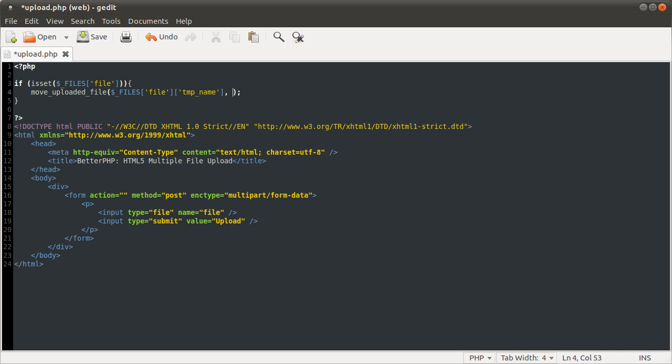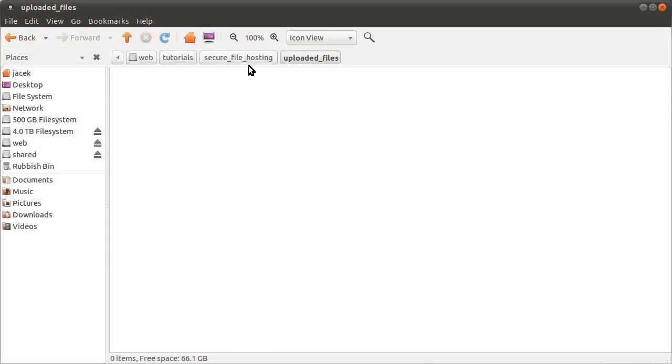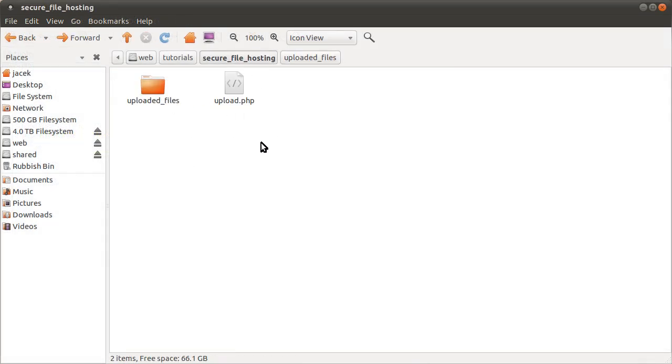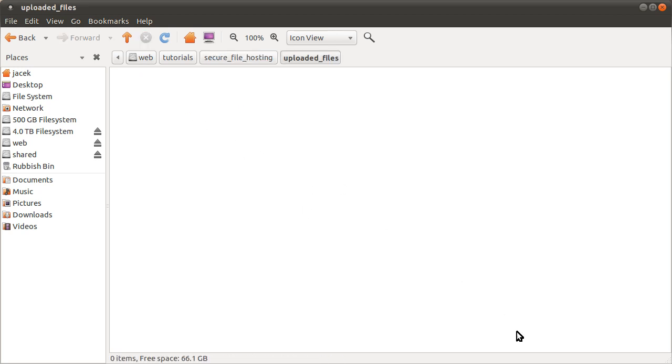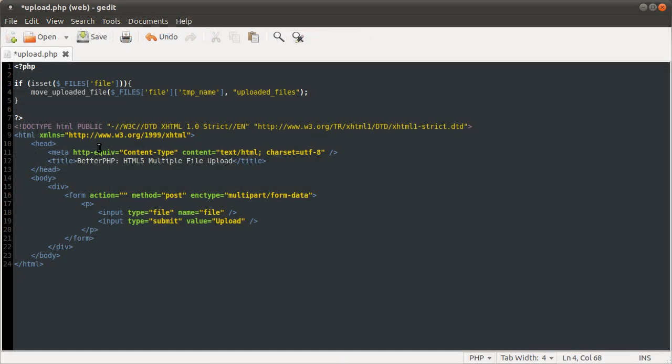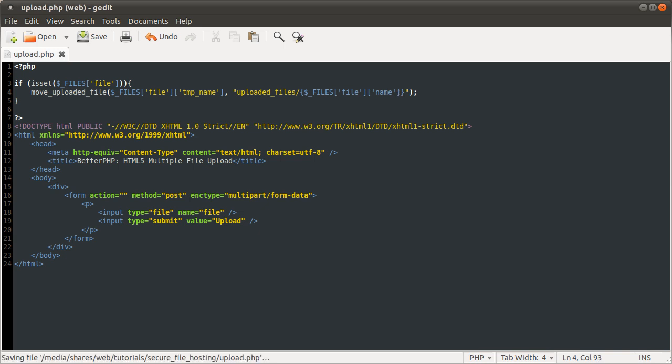And then the second parameter is the place we want to move the file to. So in this case we're using the uploaded files folder, which is just this folder here in the same folder as our script. We're moving into this folder with a slash, then we're storing it with the current name of the file, which PHP stores in the files array in the file key as name.